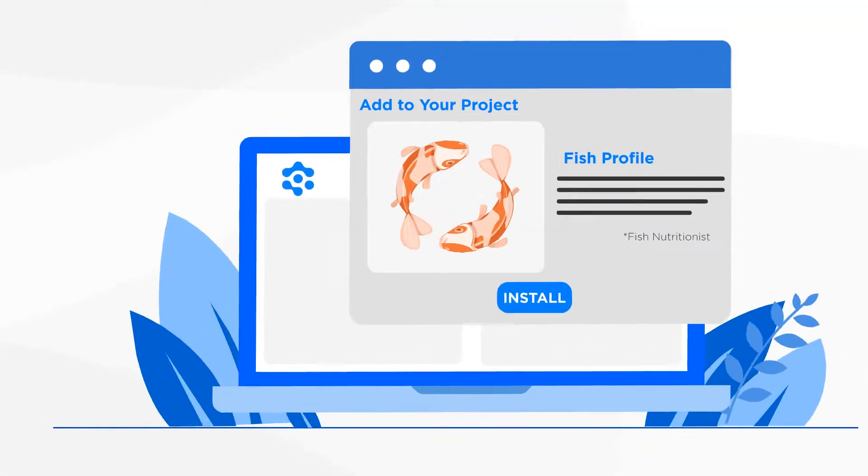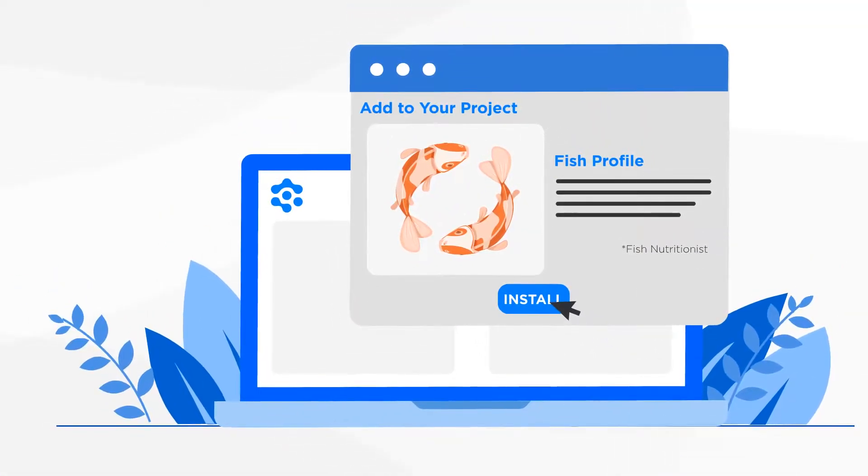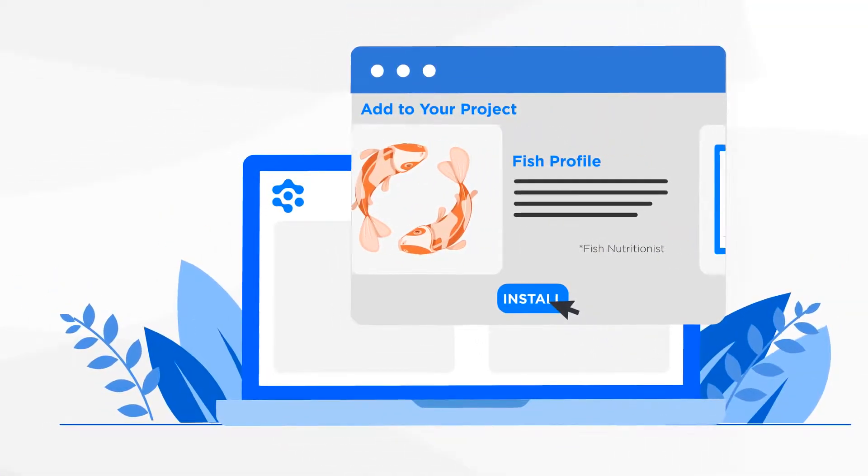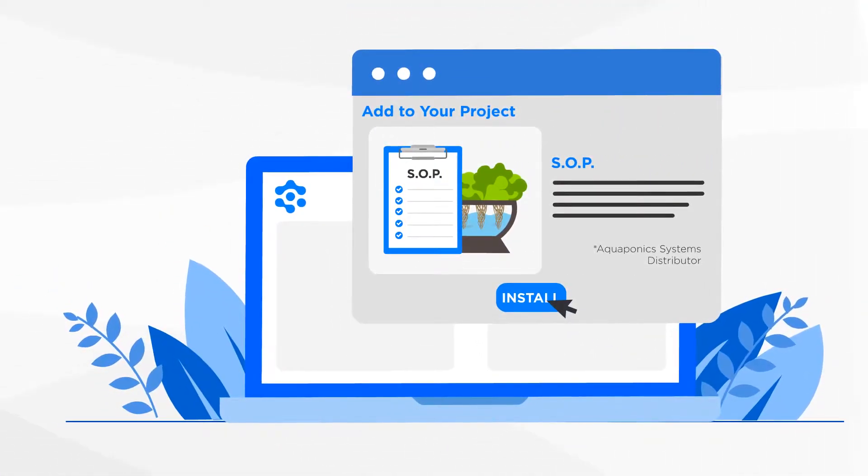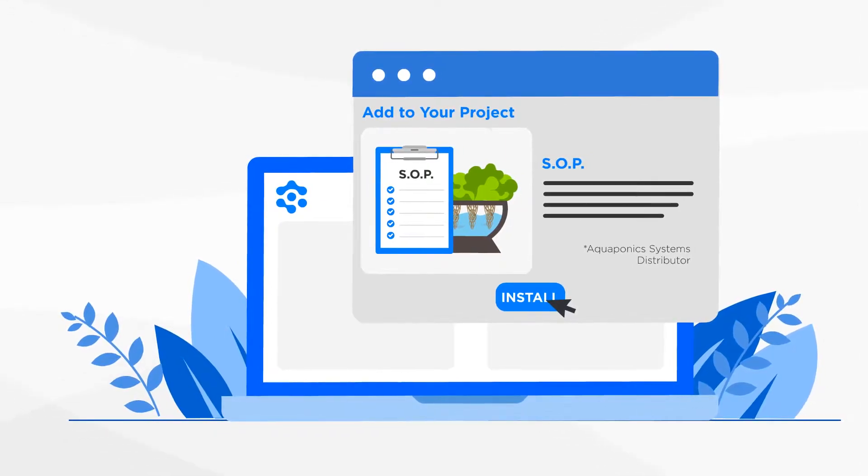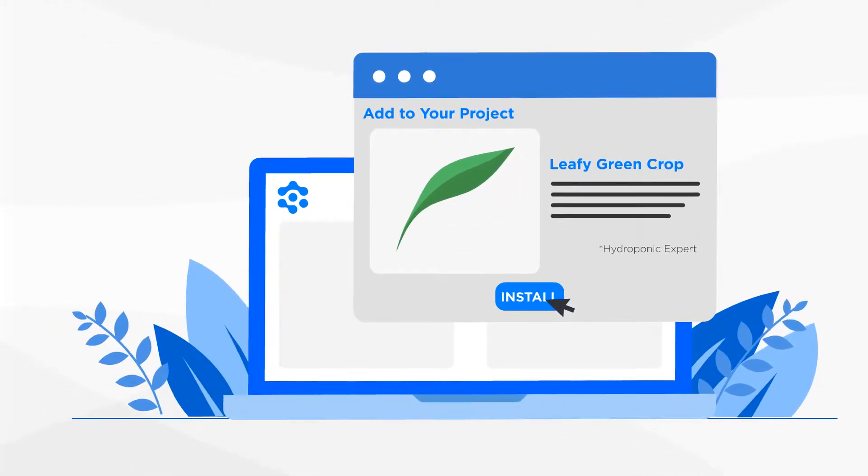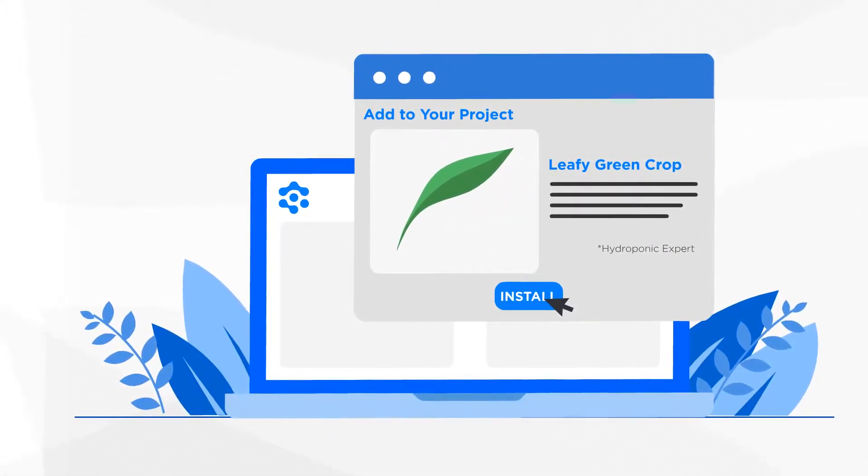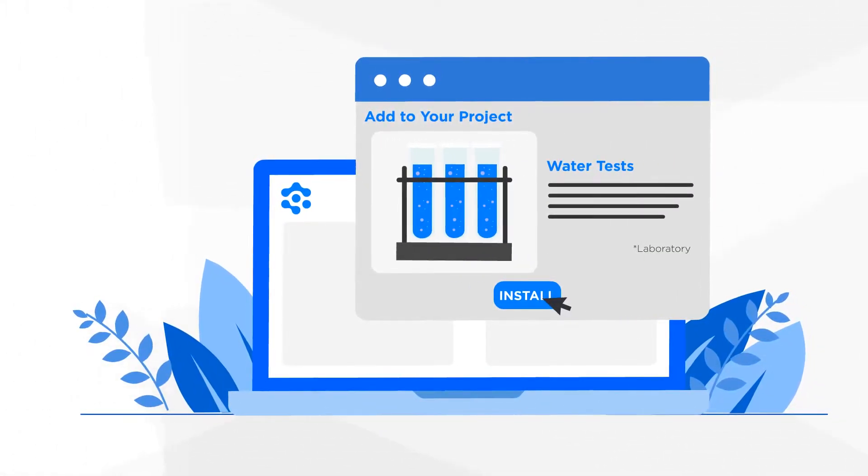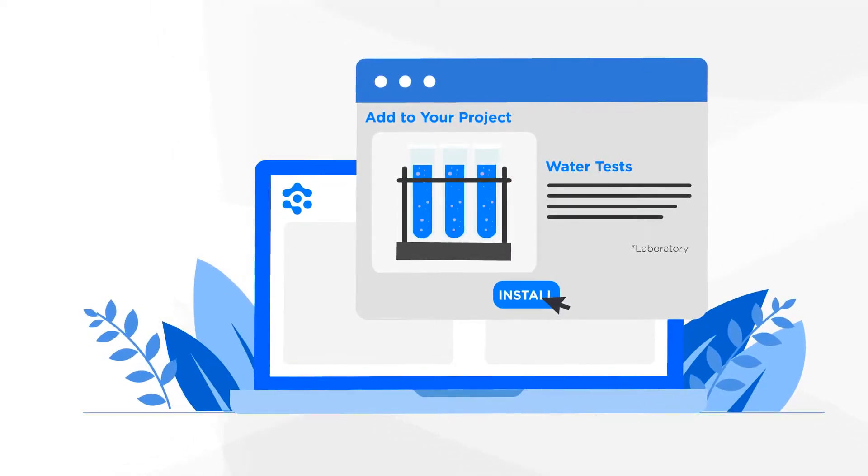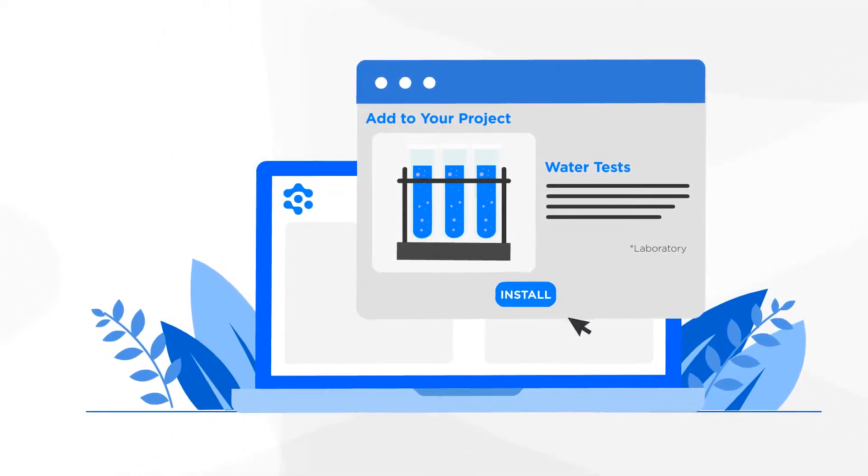Install a detailed fish profile from a fish nutritionist, an SOP from a leading aquaponic system distributor, a leafy green crop profile from a hydroponic expert, and set up weekly water tests with a respected laboratory.